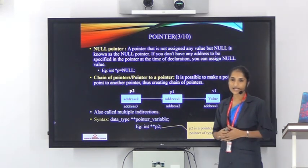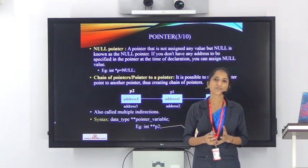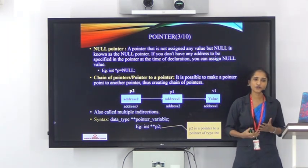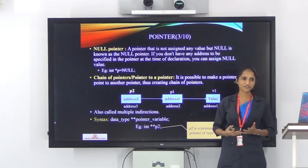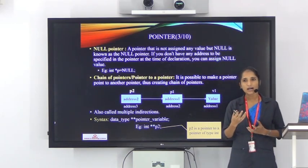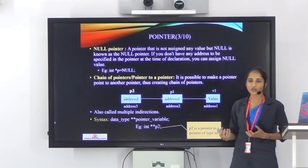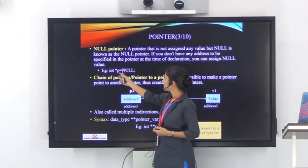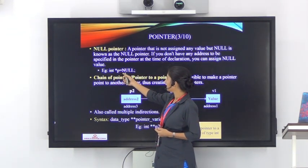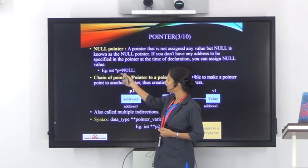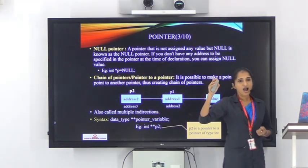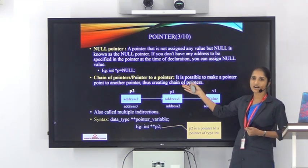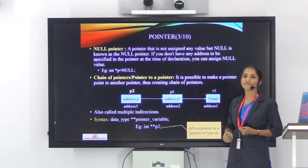Next is null pointer. A pointer variable always holds the address of some other variable. If you don't have any address to assign, you can initialize it with the null value at the time of declaration. The example is: int *p = NULL; By this statement, instead of assigning an address, we are assigning the null value — this is an example of a null pointer.